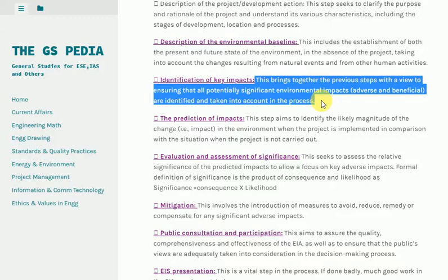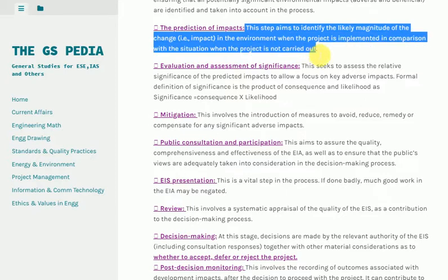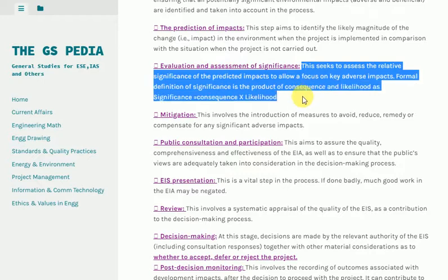Prediction of Impacts: This step aims to identify the likely magnitude of the change, that is, the impact in the environment when the project is implemented, in comparison with the situation when the project is not carried out.